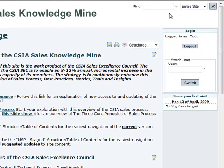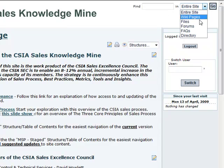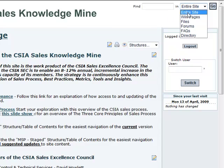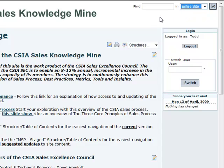It works just like Google or any other typical search function. You can search the entire site or restrict your search to specific pages, depending on what it is that you're looking for.